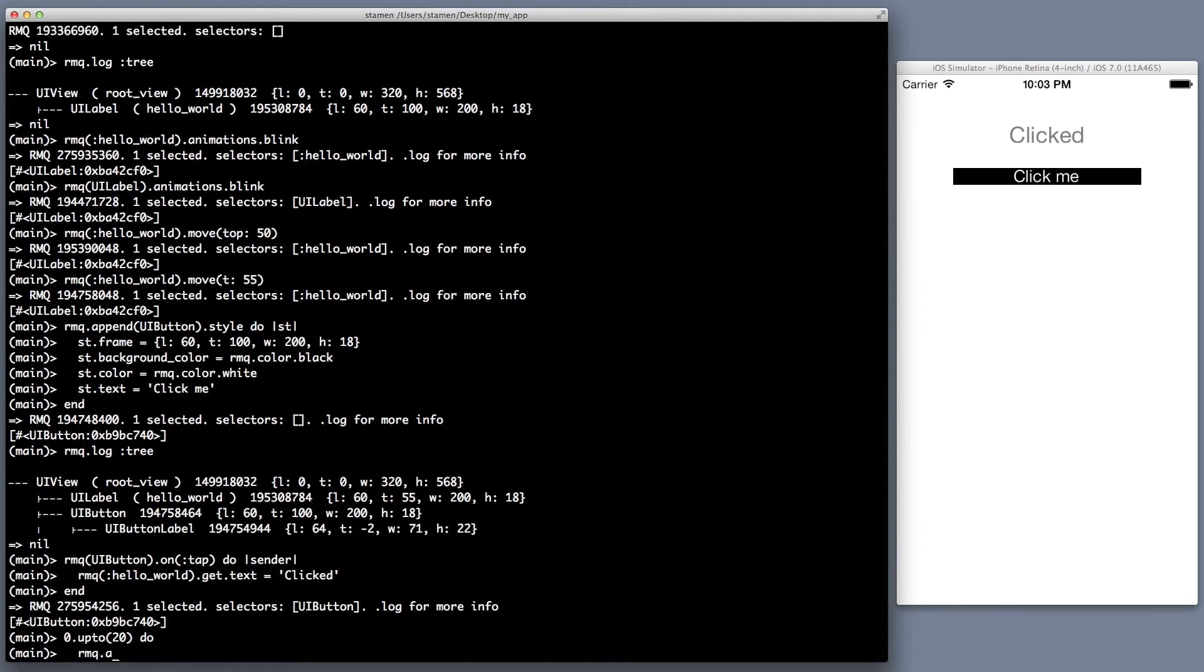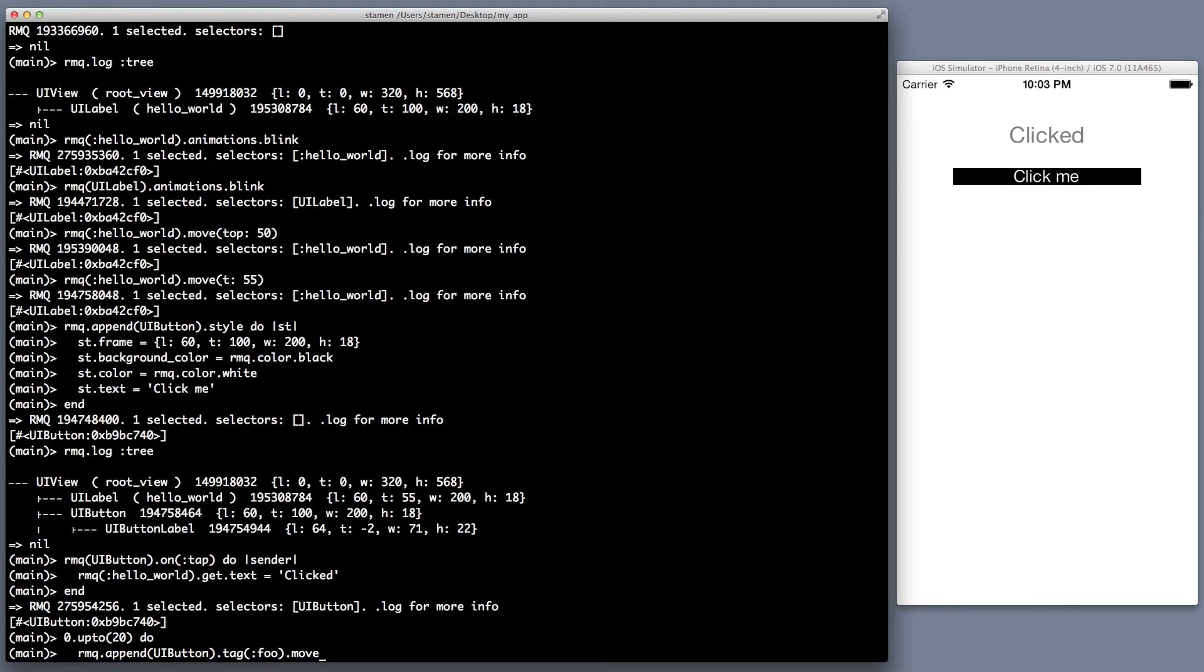Okay, let's do something fun. So we're going to create 20 buttons. And so we're going to do an append UI button. Now we're going to tag them as foo, and the tags are really cool. You can actually do a lot with them. I'll explain more later, but just think of them as classes in CSS. We can have multiple tags per UI view.